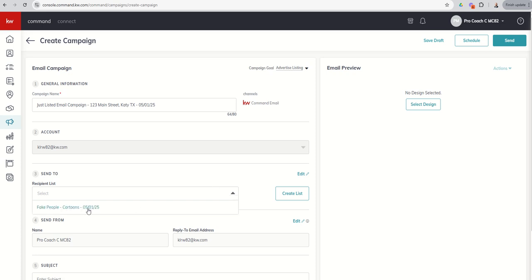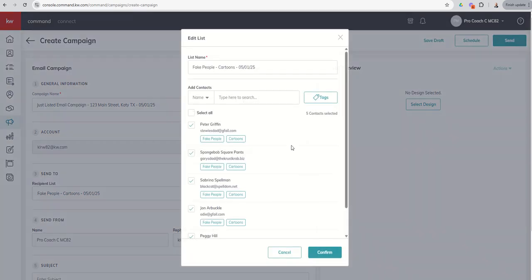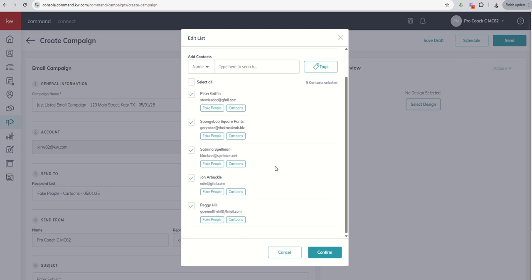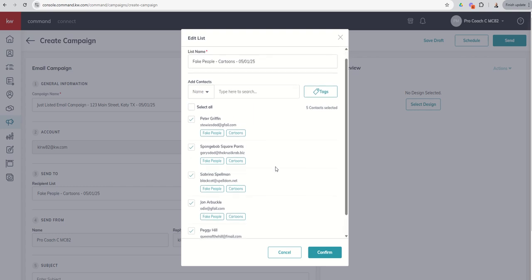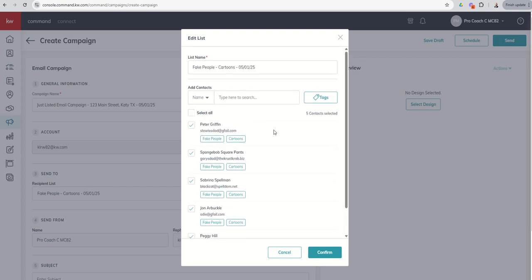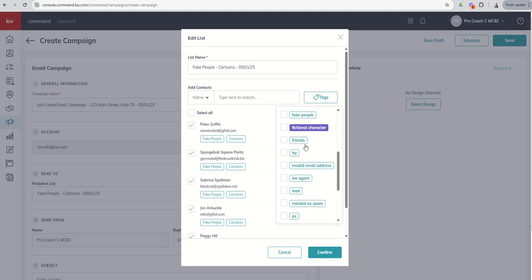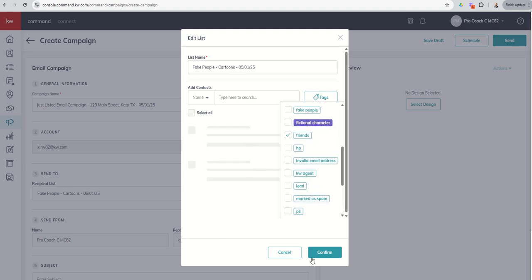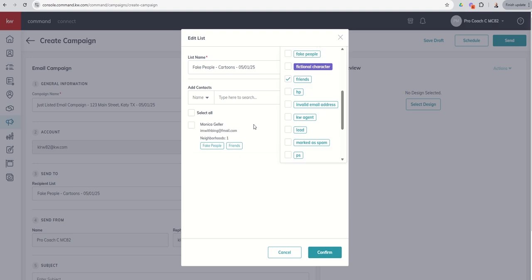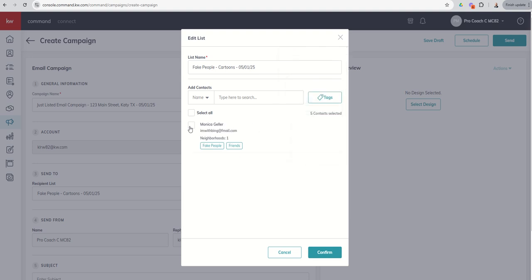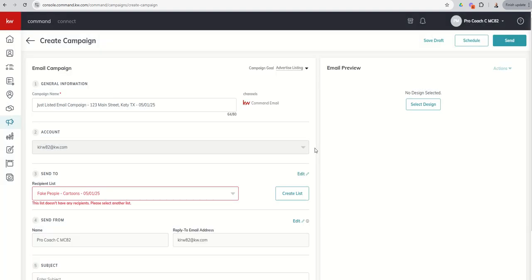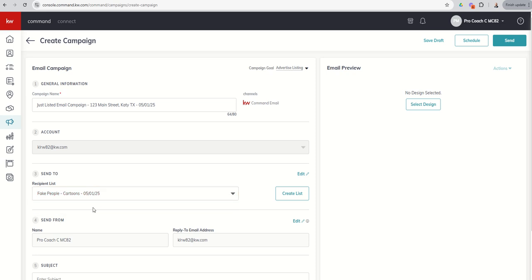If for any reason I want to add more contacts to that list in the future, I can select the recipient list and then choose edit. That's going to show the contacts that I have selected. But then I could go back in and find some additional specific contacts that I wanted to add. And we could bring those in if we needed to. So let's click on friends. We wanted to add Monica. We can confirm. And now we have six recipients.